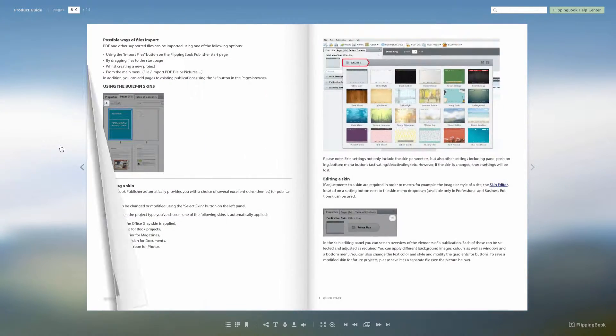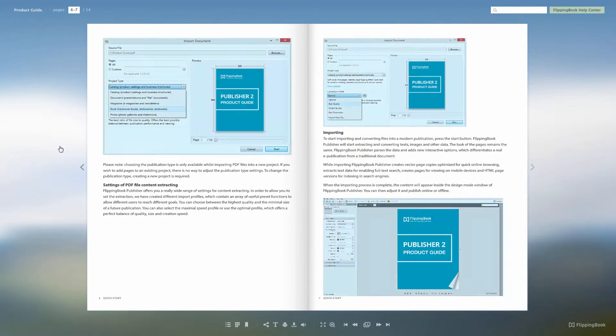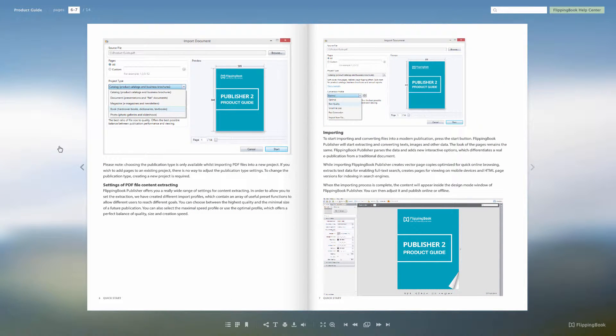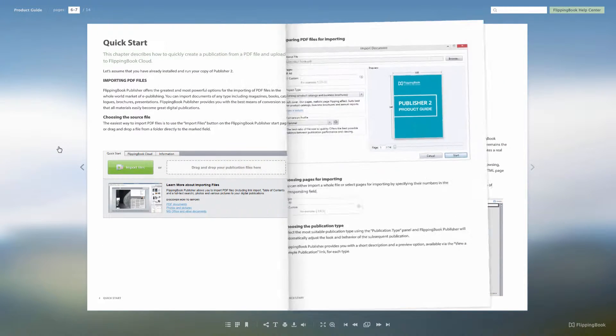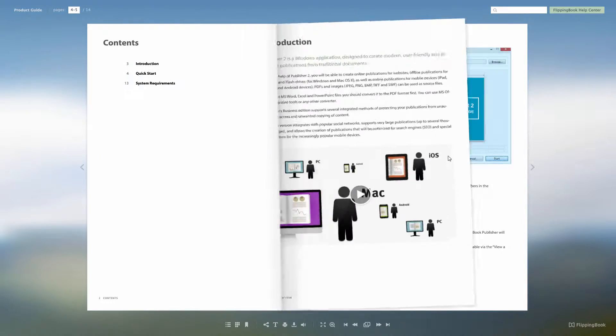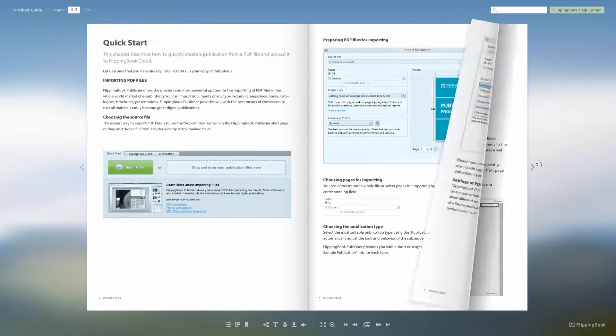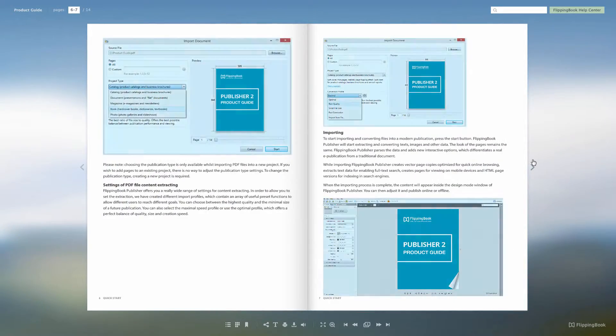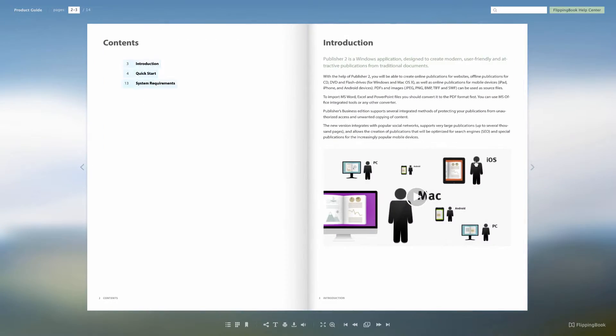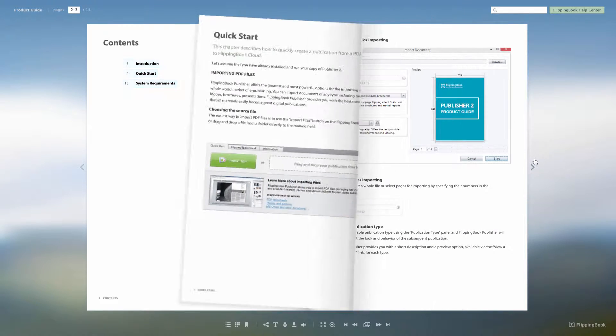We have also taken a lot of effort to improve the responsiveness of your publications, and one way that we did it was by increasing the page flipping speed. I hope it is visible in this small tutorial.